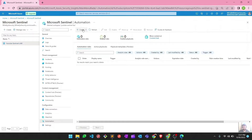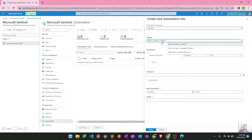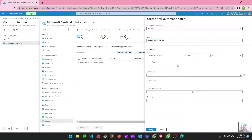I'll go ahead and hit 'Create automation rule'. I can give it a name like 'test rule' — you should make it self-explanatory so when you have multiple rules you can identify exactly what each one is doing. The trigger would be whenever an incident is triggered in Microsoft Sentinel.